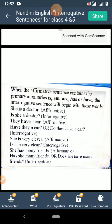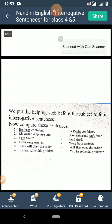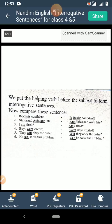Next: 'She is very clever.' This is again an affirmative sentence. When you change this into an interrogative sentence, 'is' is the helping verb and you start with it — 'Is she very clever?' with a question mark. Next: 'She has many friends.' When you change it into an interrogative sentence, your sentence will start with the helping verb 'has'. So 'Has she many friends?' Or you can also frame it as 'Does she have many friends?' We put the helping verb before the subject to form an interrogative sentence.